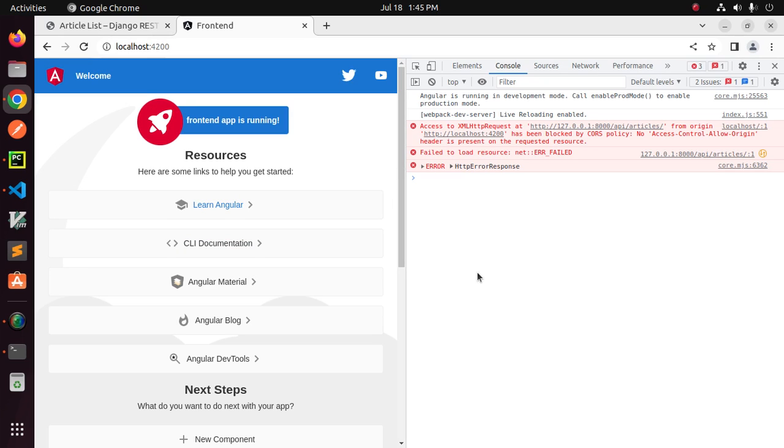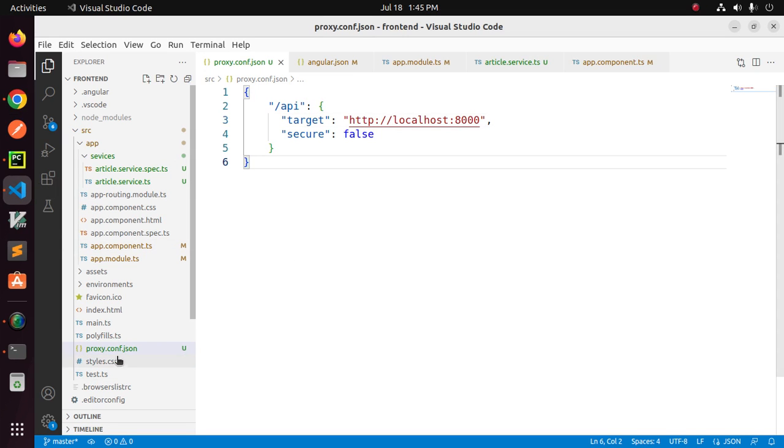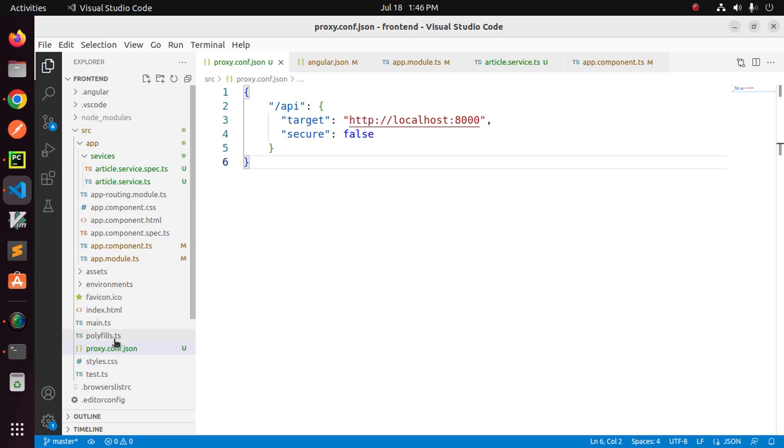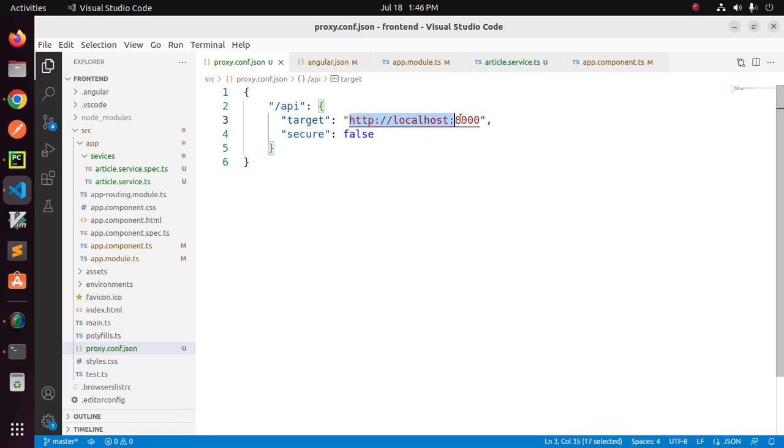At first ensure that you have configured proxying to backend server correctly on Angular side. Create a file proxy.config.json into source folder and here include the target URL with the port number that you are using for your backend server in my case.